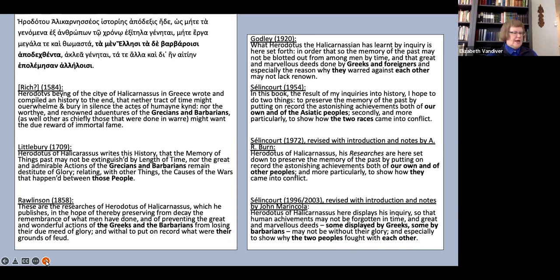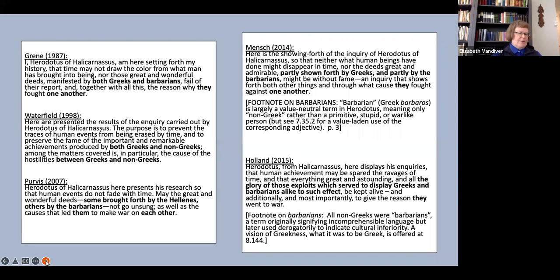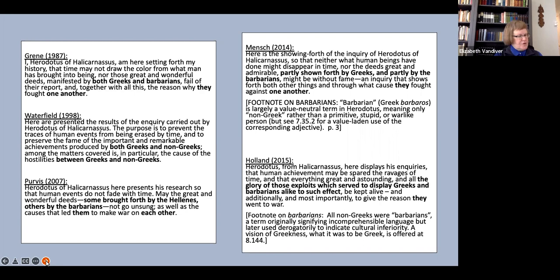The two most recent translators, Mensch and Holland, each do include a note on the term. Mensch takes very much the same position that I've outlined here. She says, Greek barbaros is largely a value-neutral term in Herodotus, meaning only non-Greek rather than a primitive, stupid, or warlike person. And then she cites 7.35.2 as an exception. That is the use of the terms barbara te kai atathala to describe Xerxes' words to the Hellespont.